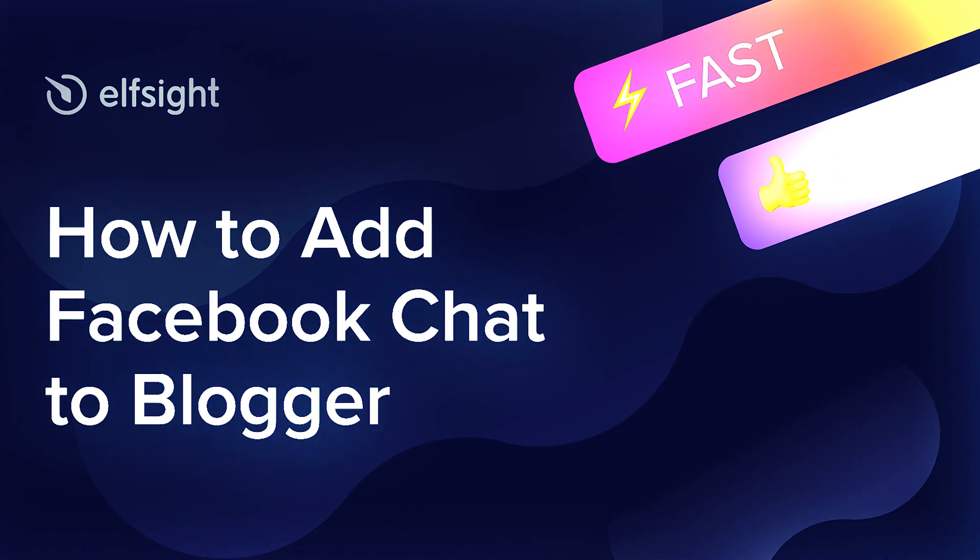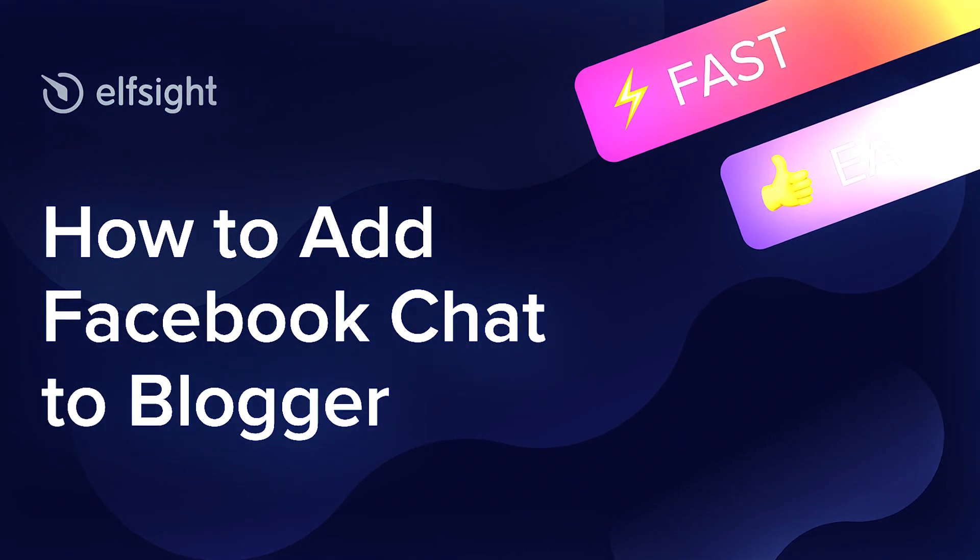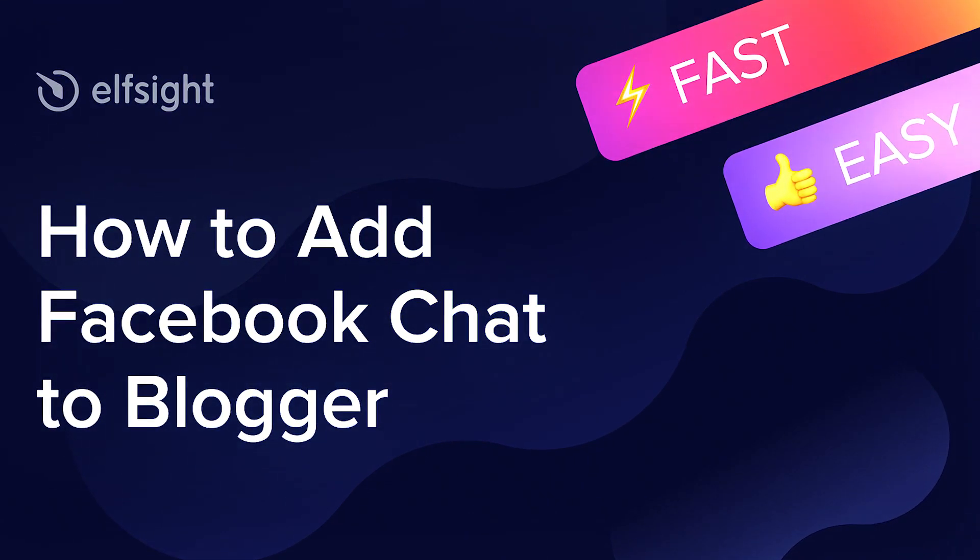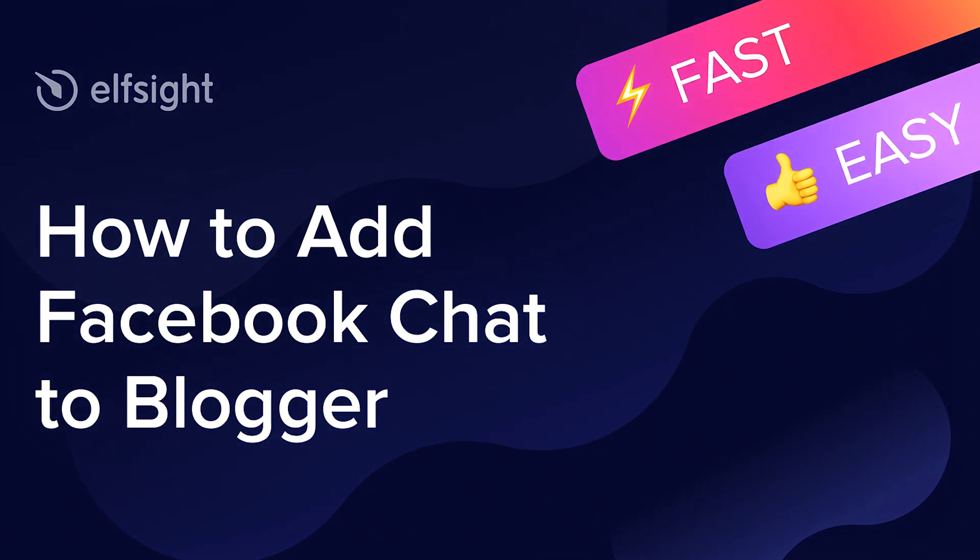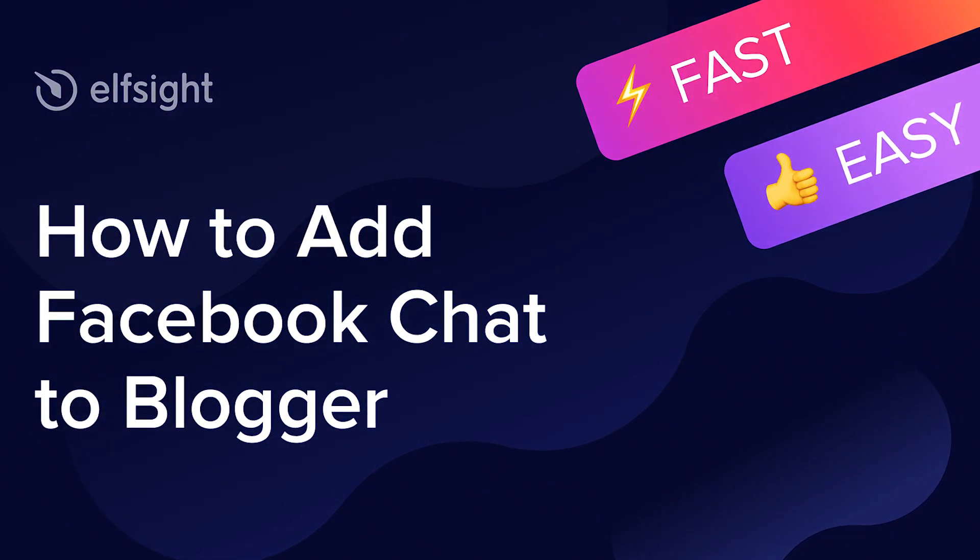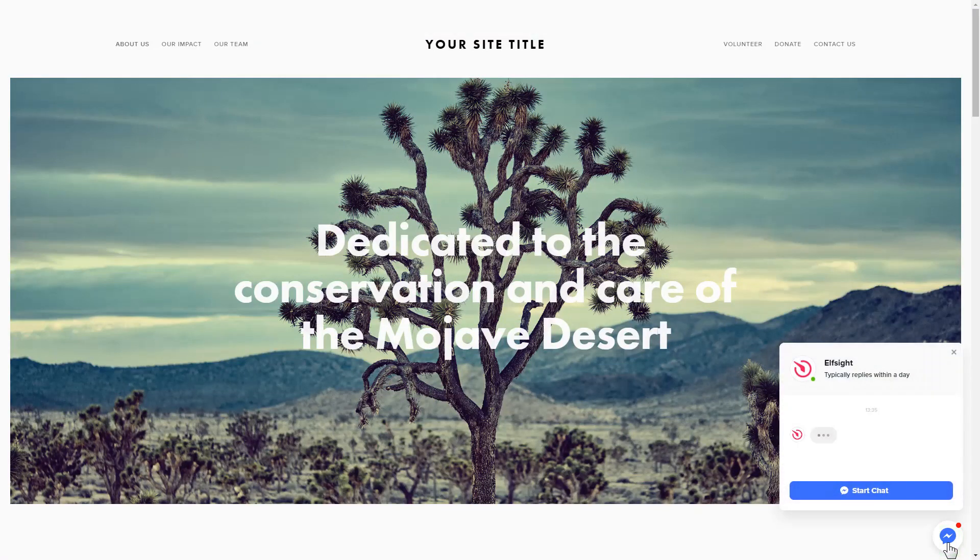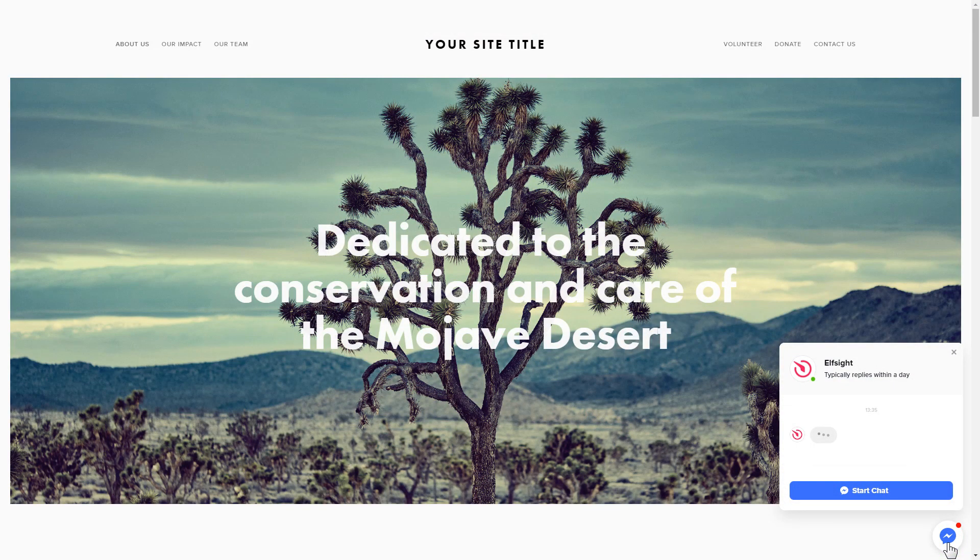Hello everybody, this is Victoria from Elfsight. In this guide I'm going to show you how to add Facebook chat to your website. It's only going to take two minutes and you don't need any specific skills to do it.